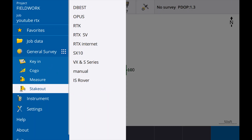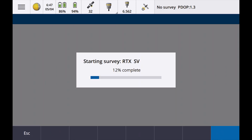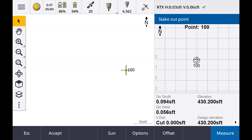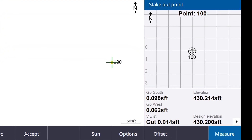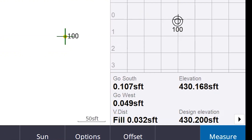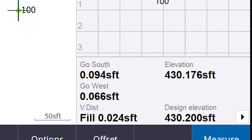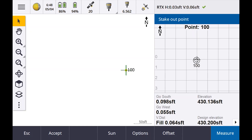Now let's go to stakeout, RTX SV, points. I'll say point 100, stakeout. Apparently I've got tilt turned on. So what a difference! If you look at this now, I need to go south a tenth, go west about 500s. I've got a fill of like zero to 200 hundredths. What a difference. I'm about the same on estimated error — 300s horizontal, 600s vertical.